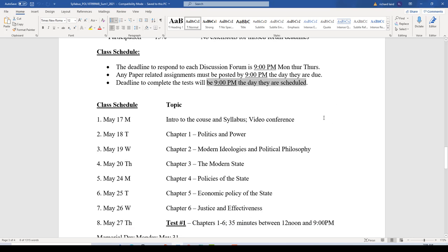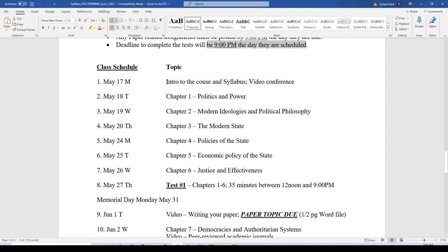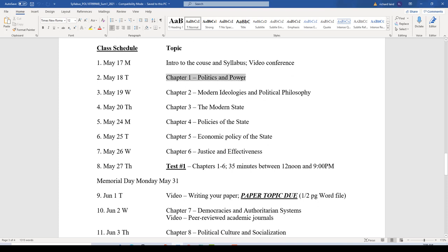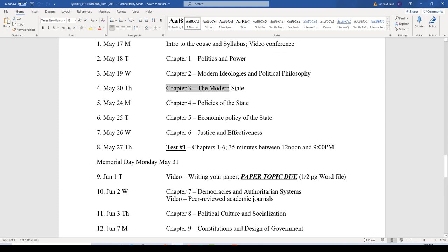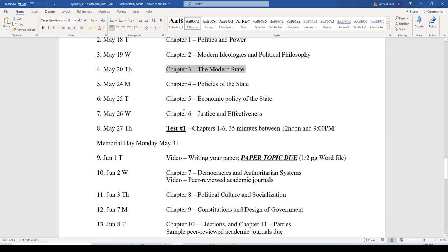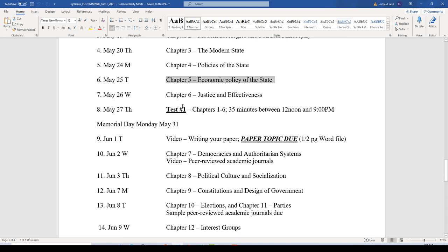First day of class today we're talking about the course and syllabus. Tomorrow will be Chapter 1, Politics and Power. Next day, Chapter 2, Modern Ideologies and Political Philosophy. On Thursday of this week, Chapter 3, The Modern State. Next week Monday will be Chapter 4, Policies of the State; Tuesday, Chapter 5, Economic Policy of the State; and on Wednesday, May 26th, Chapter 6, Justice and Effectiveness — with a study guide posted that day. This is a super packed, condensed course moving at a fast clip.